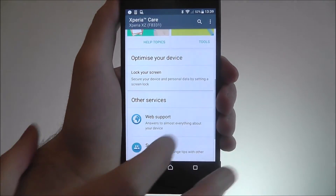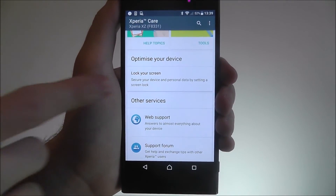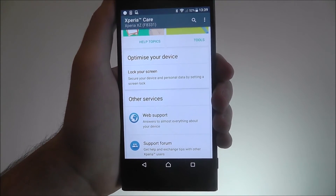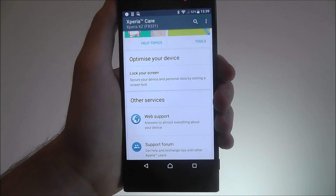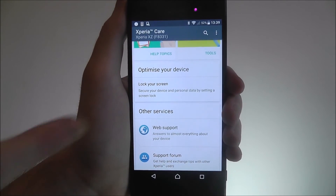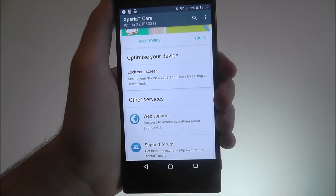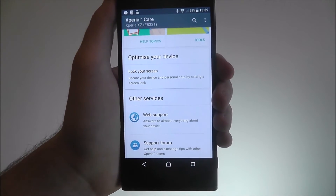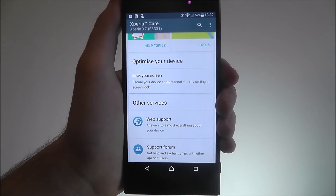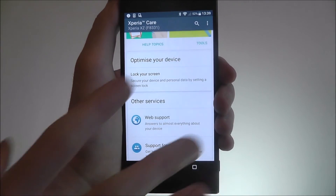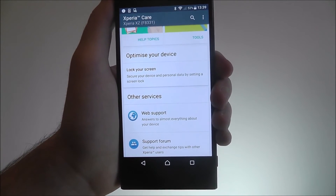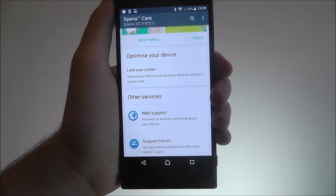Scroll down and there's also an Optimise feature. This means Sony has looked at your device and identified the area it thinks you can improve in. Here it's saying they think you should lock your screen, and you can press through to open up that specific setting.